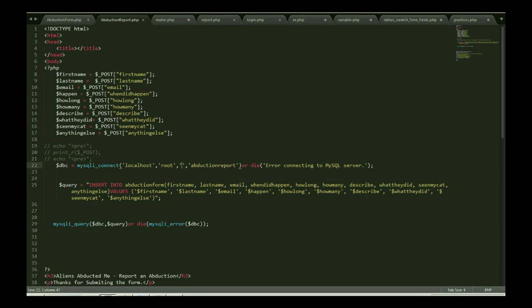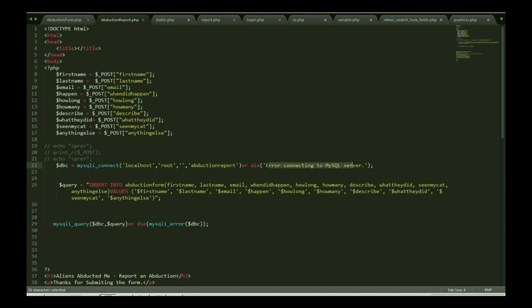I just used the username root and the password is nothing, and this is my database name. So my MySQL connection I just created. If I have something error, if something error then just create error connected to the MySQL server.